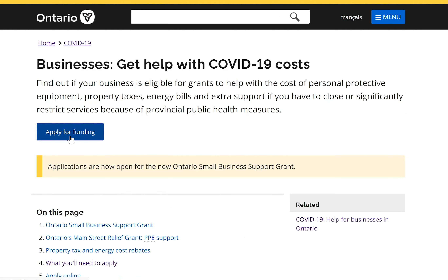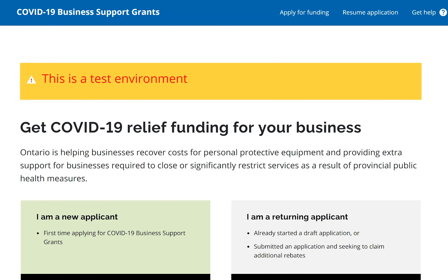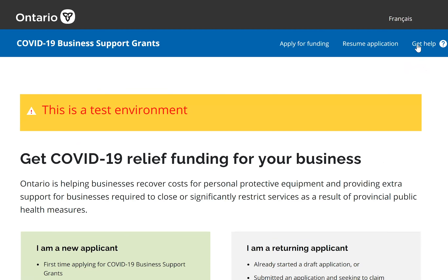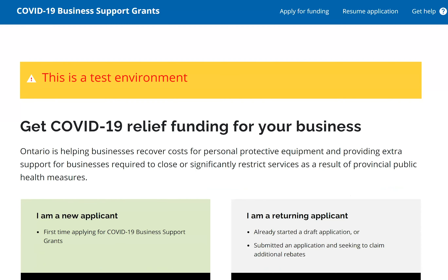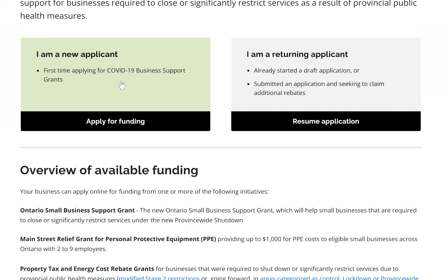When I click 'Apply for Funding,' I'm going to show you the test page because I don't want to overwhelm the live system. The page has a 'Get Help' button to access the contact center or the program information guide. I can switch to French if needed. If I've already applied for other programs, I can resume a previous application or continue a saved draft, or I can start a new application by clicking 'Apply for Funding.'